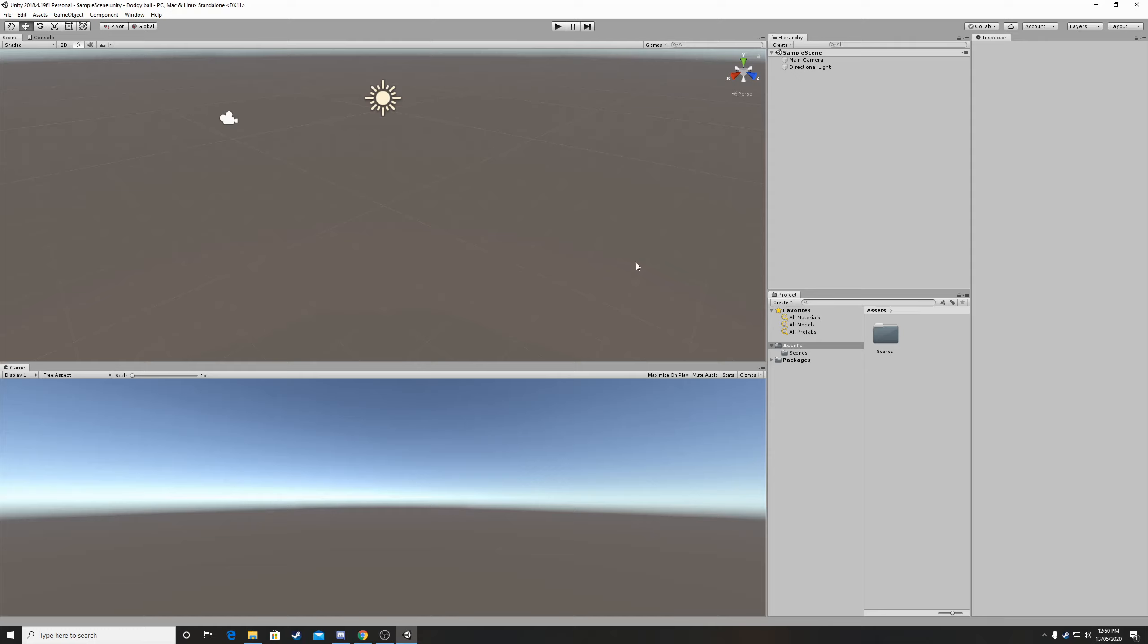Okay so once Unity has started up you should be greeted with a screen like this. Now don't worry about all the things everywhere, I know it's a little confusing if this is the first time you see it. Don't worry, I will explain everything during this series of tutorials.